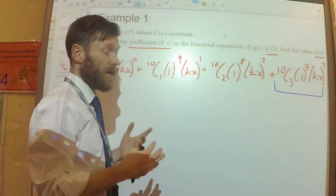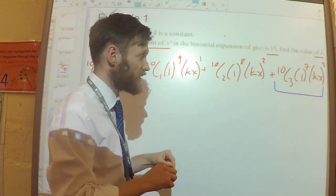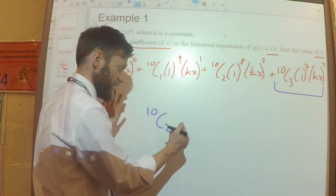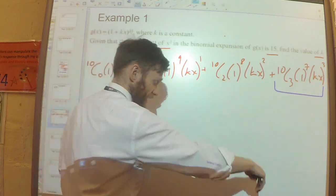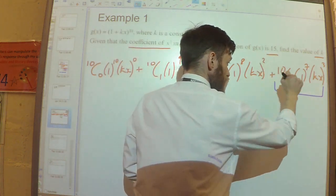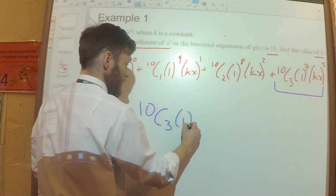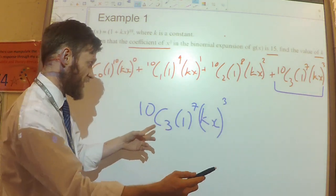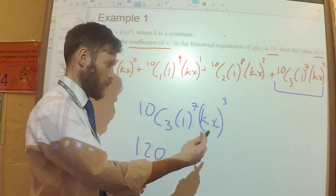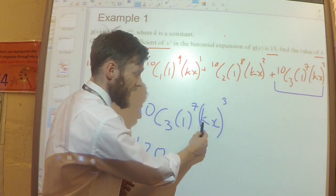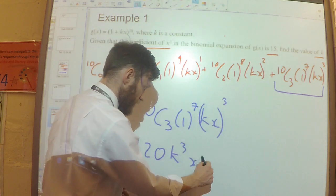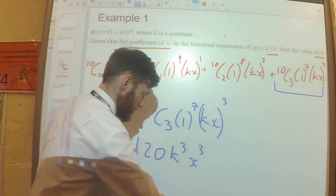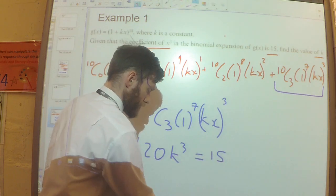I always like to write all the terms down, because it helps avoid silly mistakes — for example, accidentally writing 10C2 instead of 10C3. So focusing on that x cubed term: 10C3 times 1 to the power of 7 times (kx) cubed. That gives 10C3 — which is 120 — times 1, times k cubed x cubed. So the coefficient of x cubed is 120k cubed, and I know that equals 15.